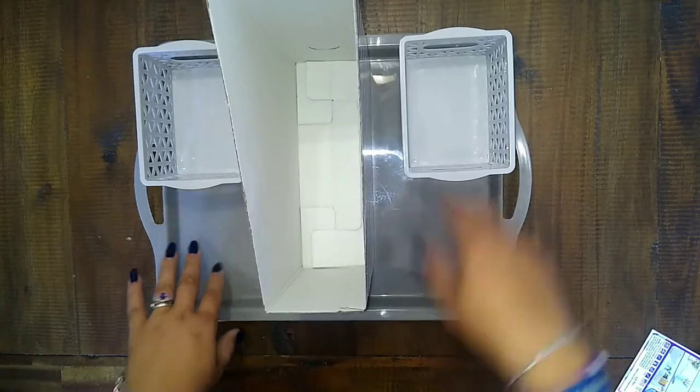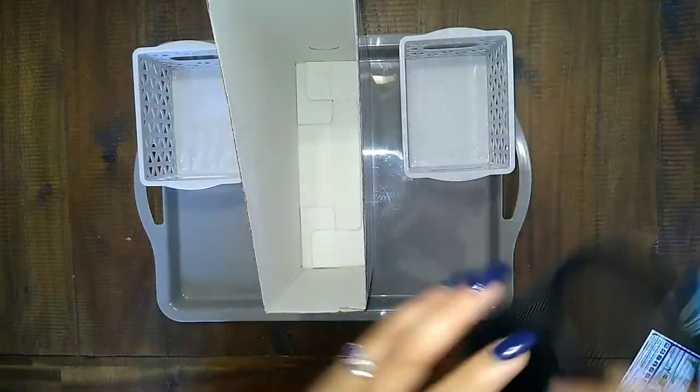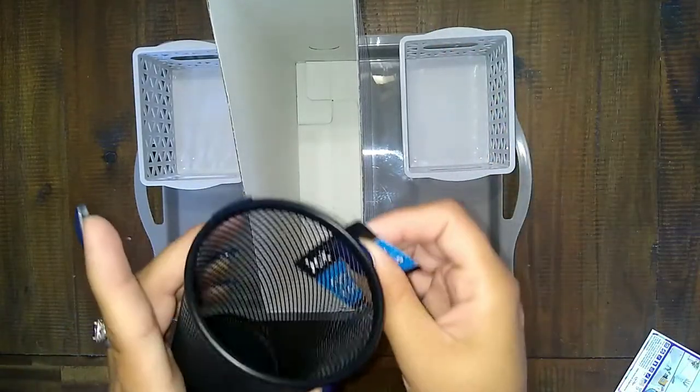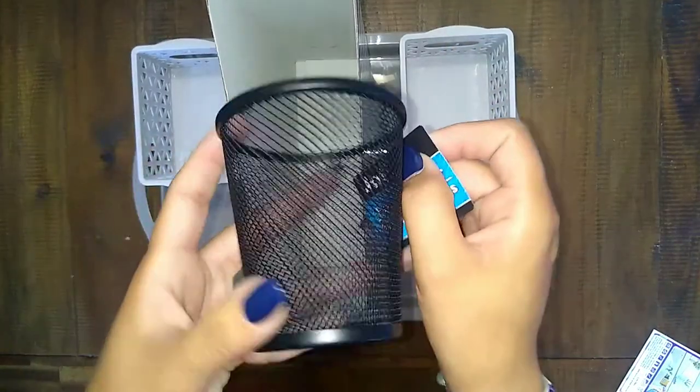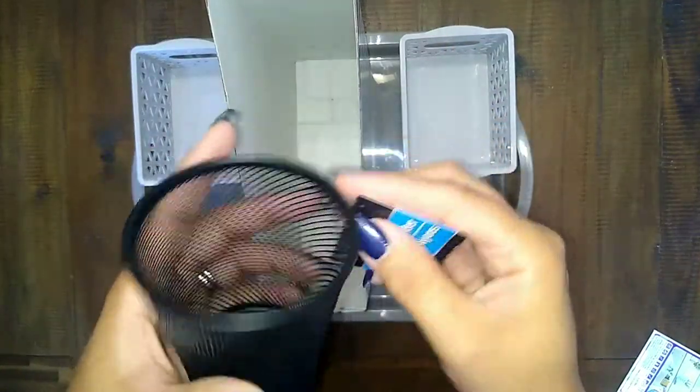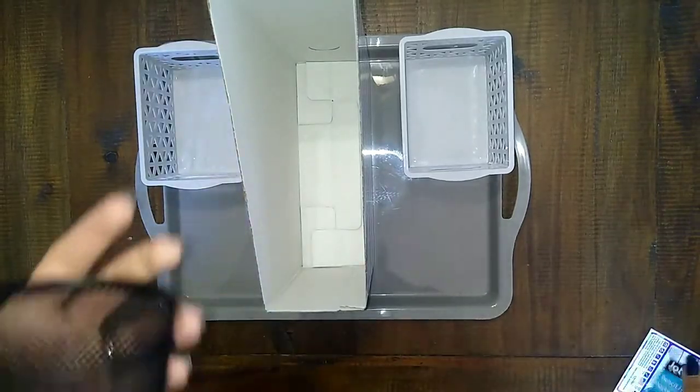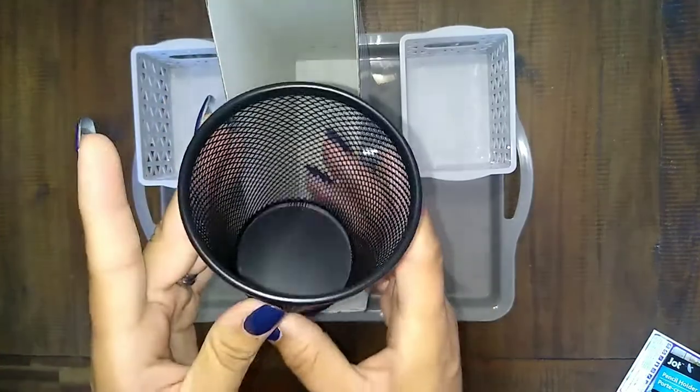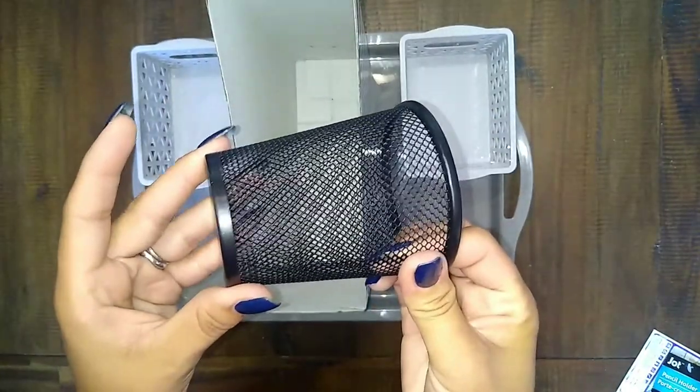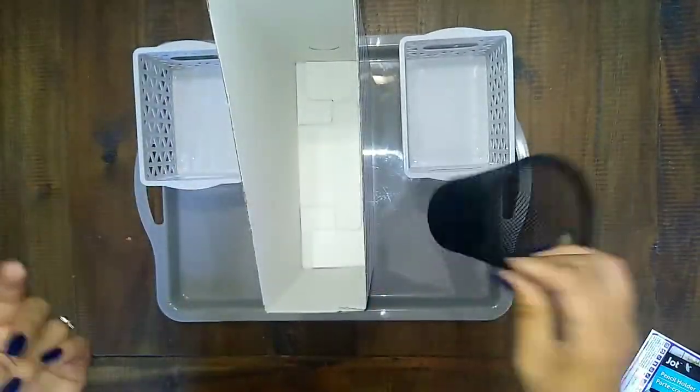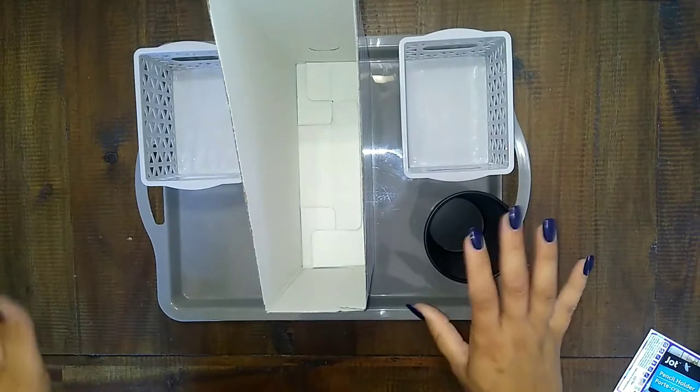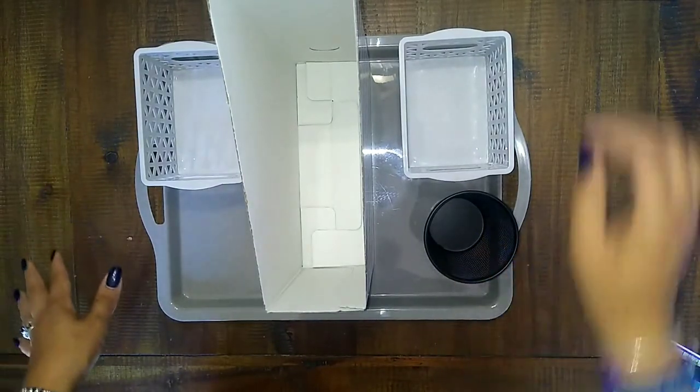And I got this cup holder from the Dollar Tree. Again, you can use anything that you have. I bought this one because it kind of matched the theme there.